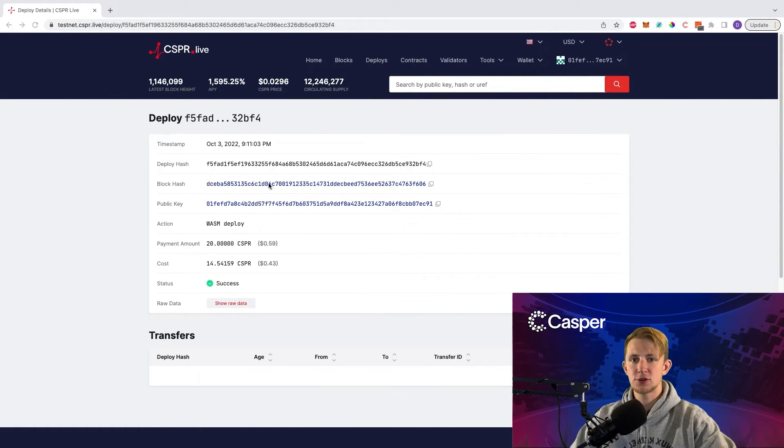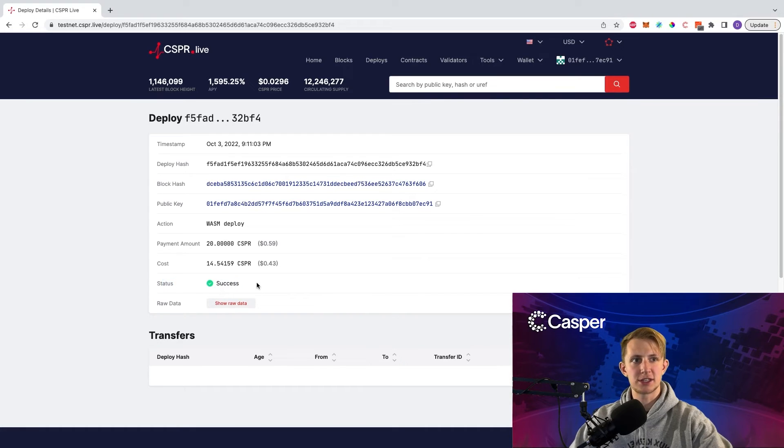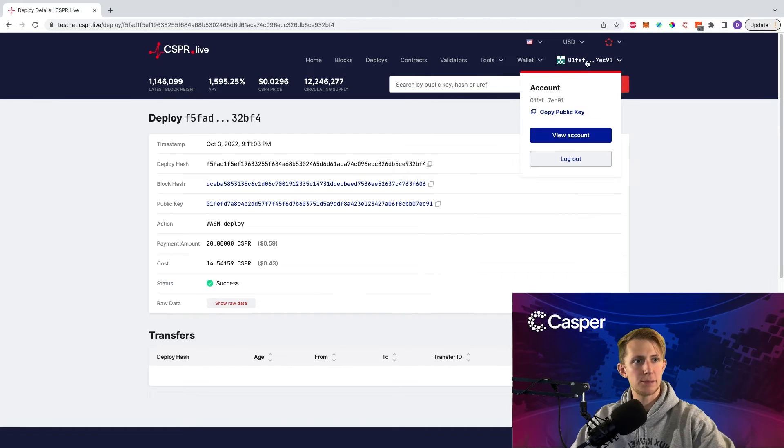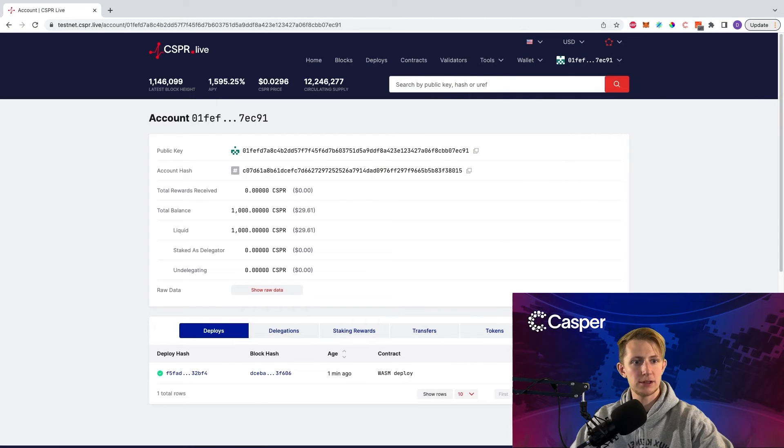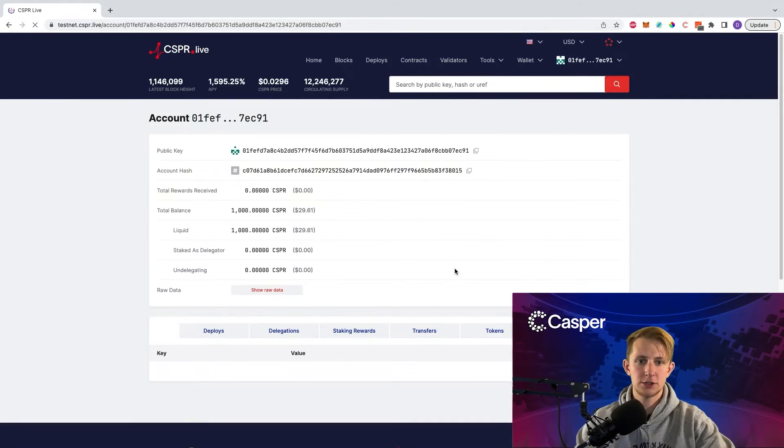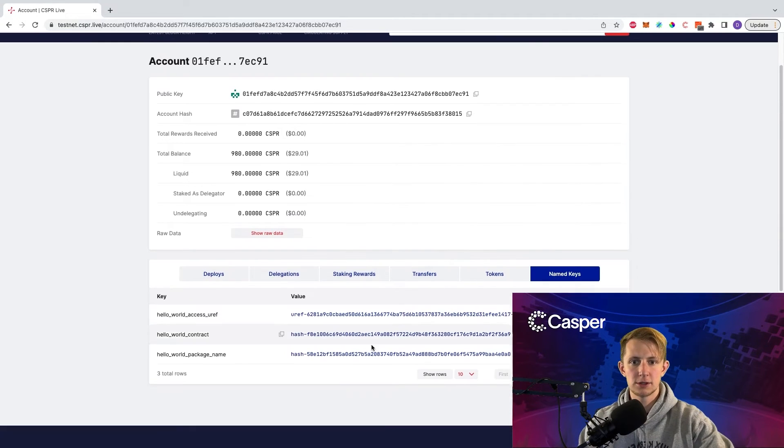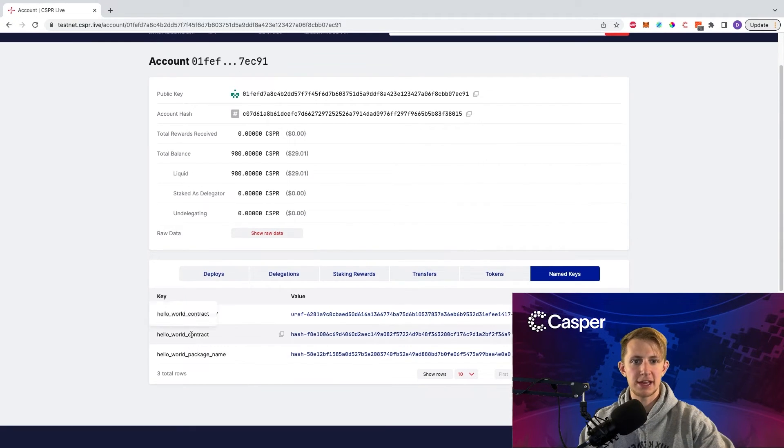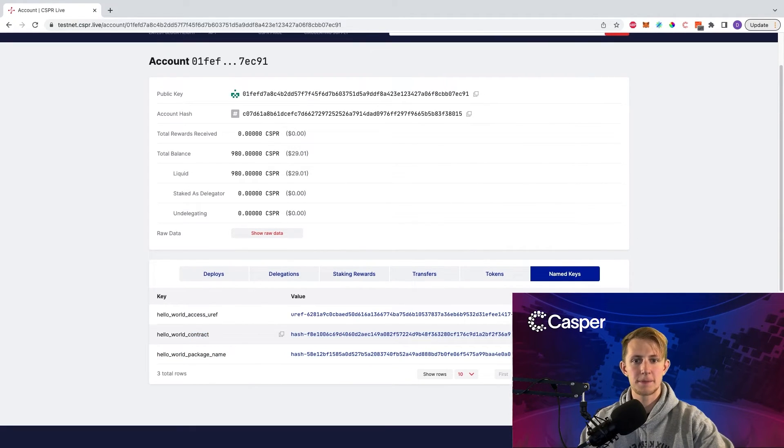After about 30 seconds, we can see that it was a success, and if we go back to our account and click named keys, and refresh, we can see we have the hello world contract right here.